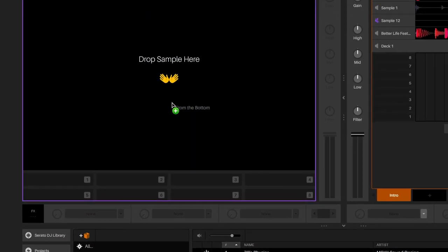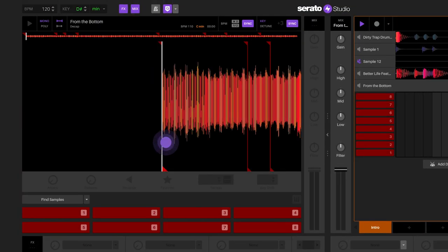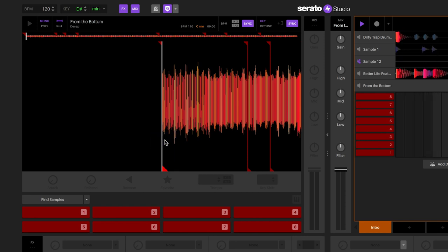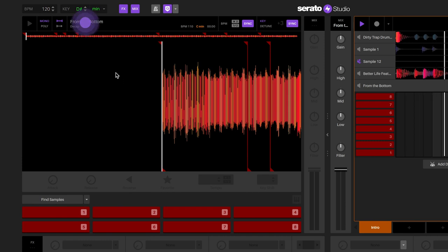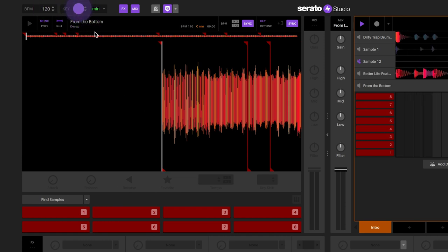You will notice that the sample deck will be highlighted in purple as you load the sample. When the sample is loaded into the sample deck, you will see a view of the waveform along with the metadata information such as name, artist, BPM, and key.